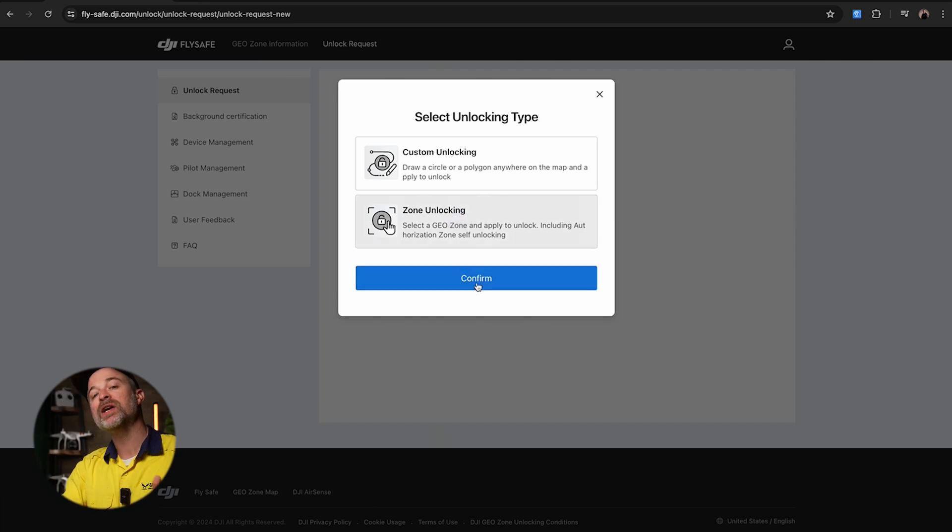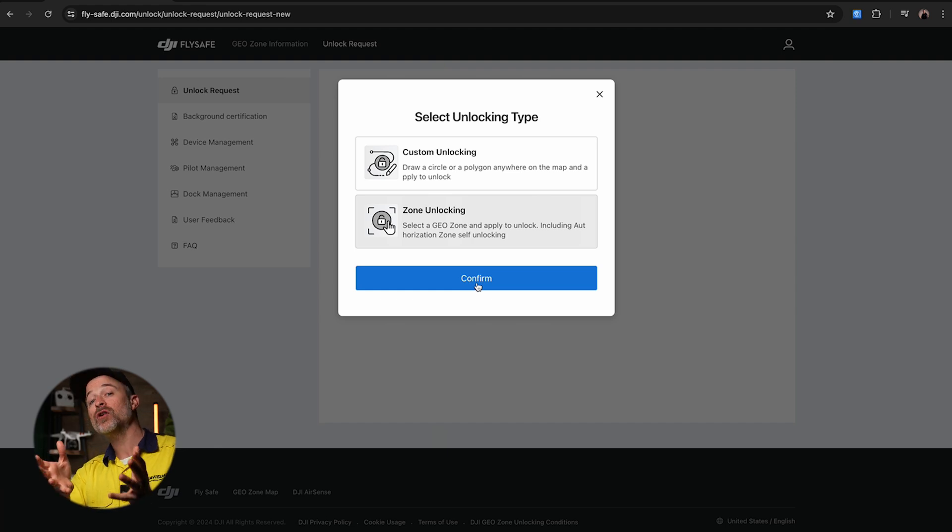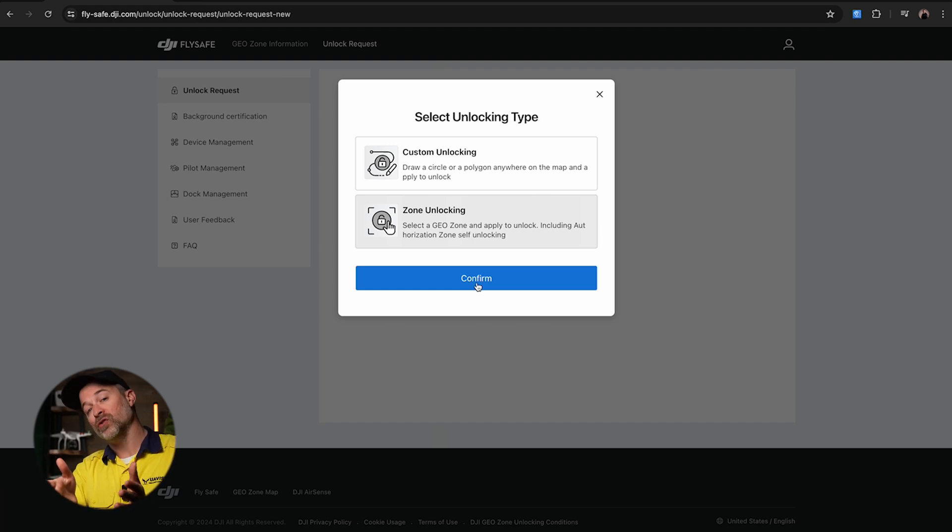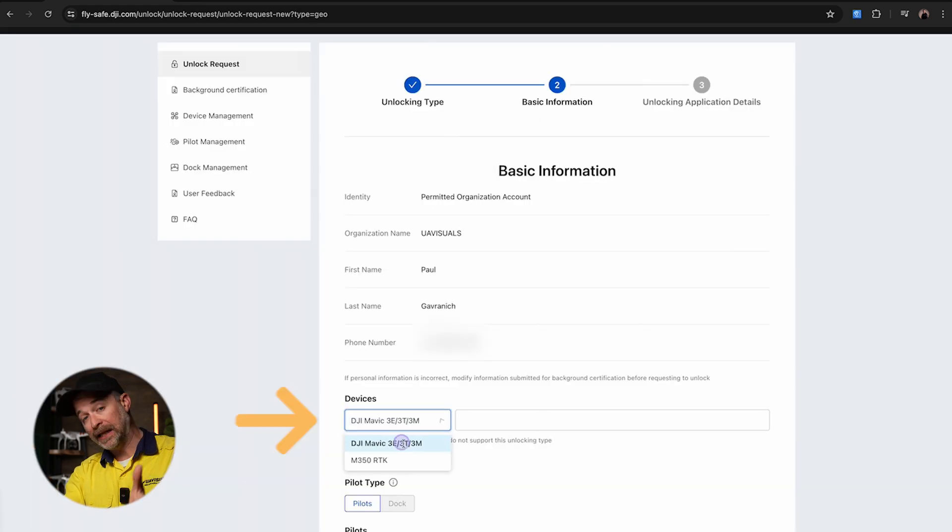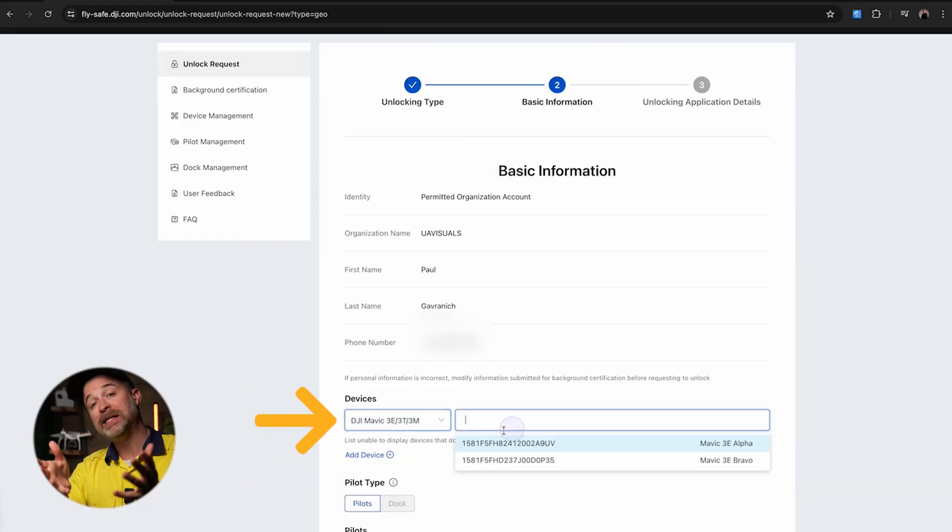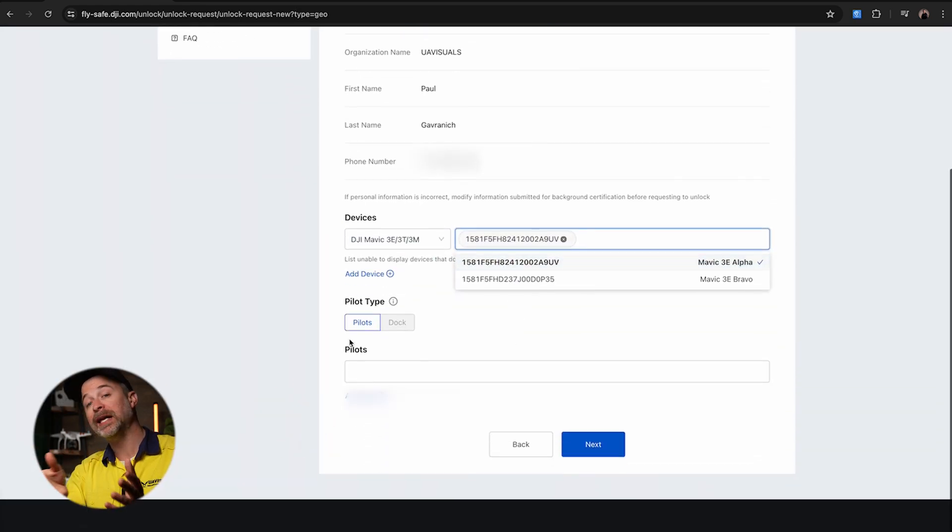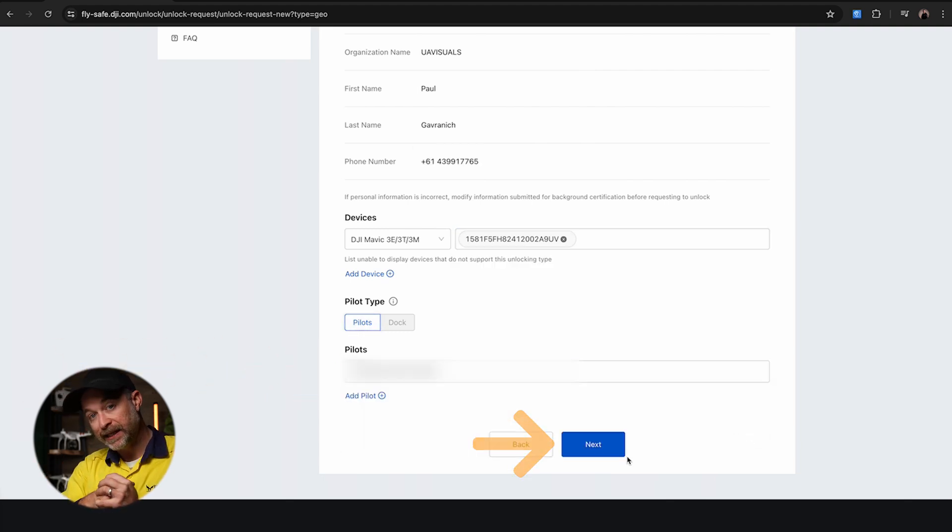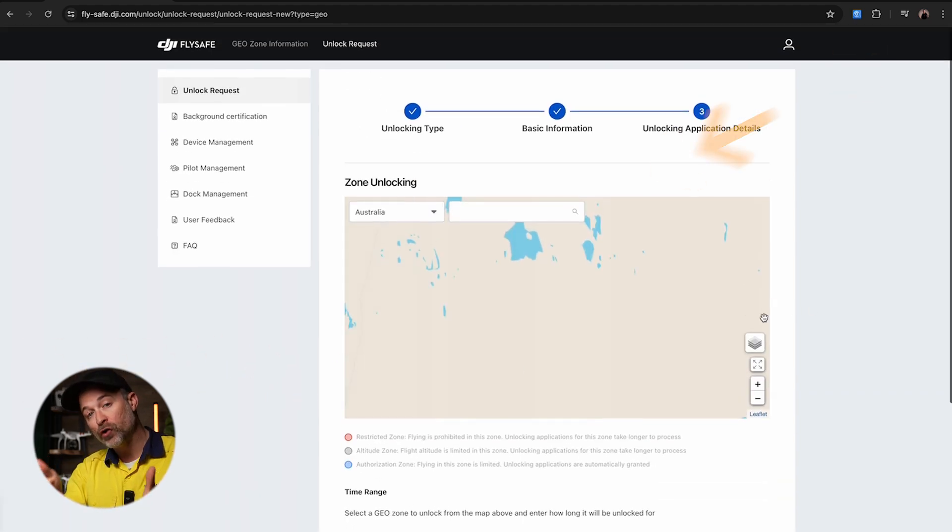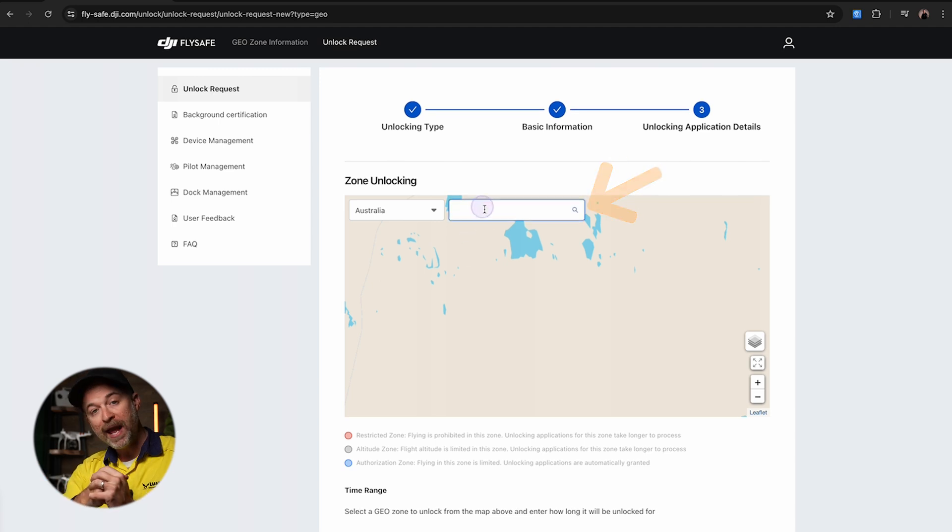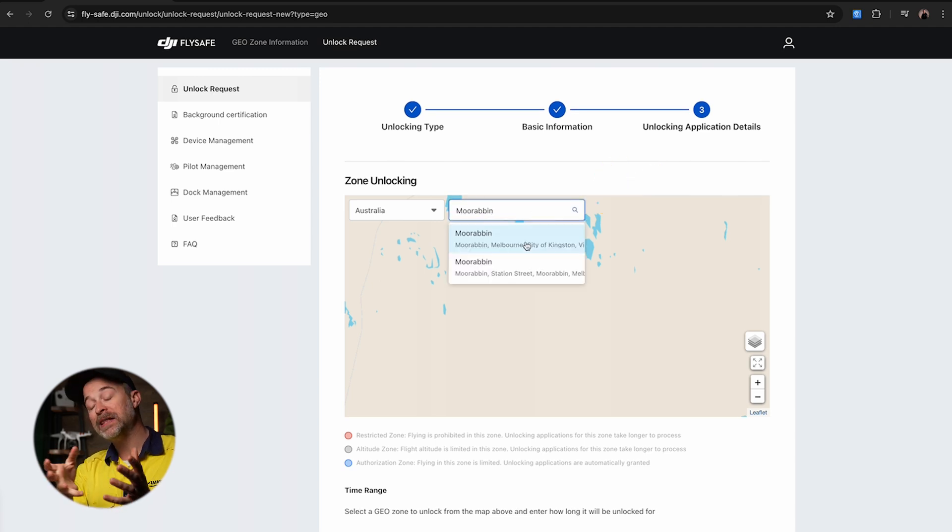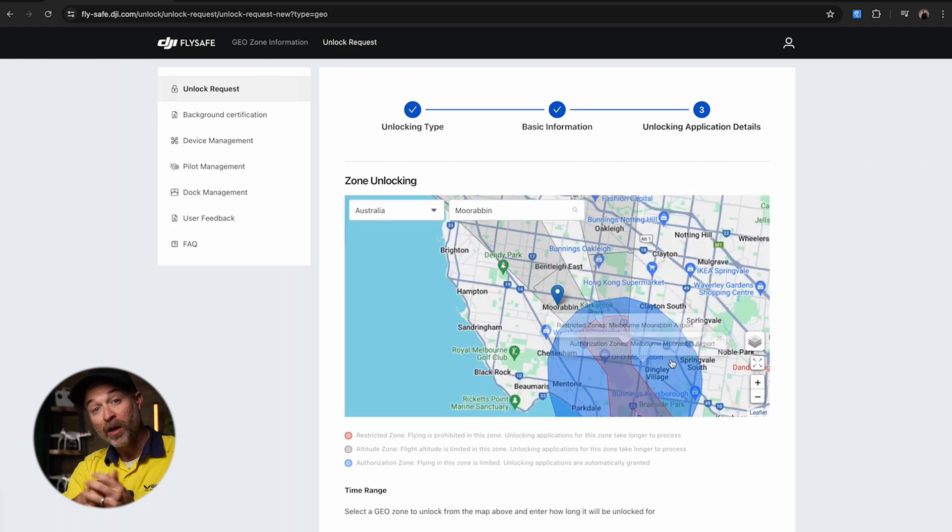If you're within three nautical miles but not in any of the restricted areas, there is a good chance that all you need to do is a zone unlocking. Once you select that, simply select the drones that will be flying in the area, add in the pilot and click next. Now search the aerodrome you're looking to get approval for and you will see the different zones to unlock.